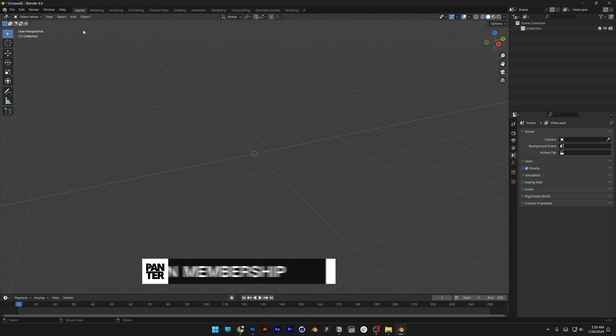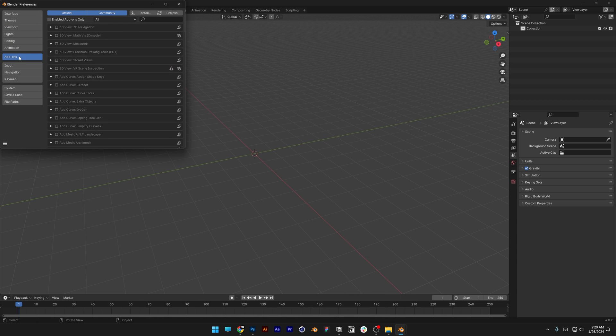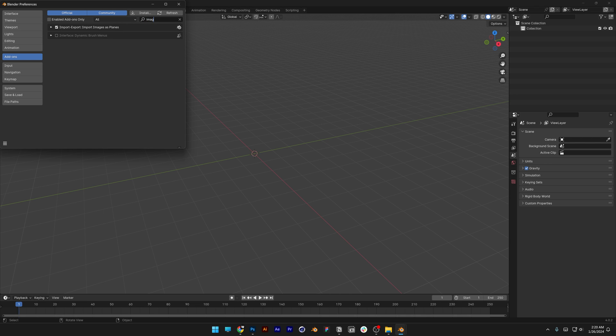Now, if you don't have it, you can go to Edit, Preference, and let's go to Add-ons, and type in here to the Search Image, and make sure to check Import Images as Plains. And then go here to the three lines, and click on Save Preferences.